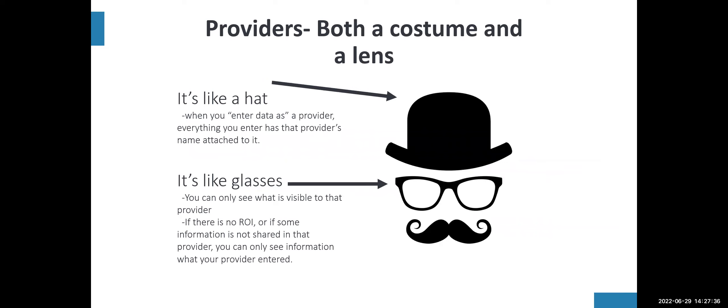When we talk about providers, it's kind of helpful to think about them as a costume or a lens that you put on while navigating through the system. It's like a hat in the way that when you enter data as a provider, it means that everything you enter has that provider's name attached to it. So you're wearing that hat in the system.